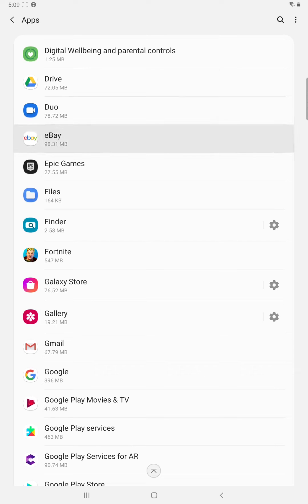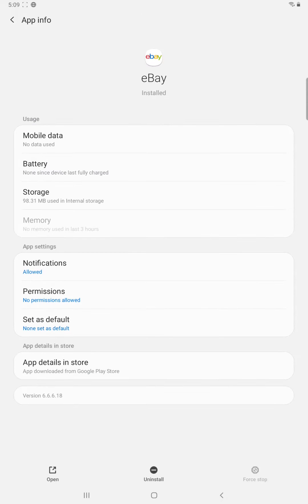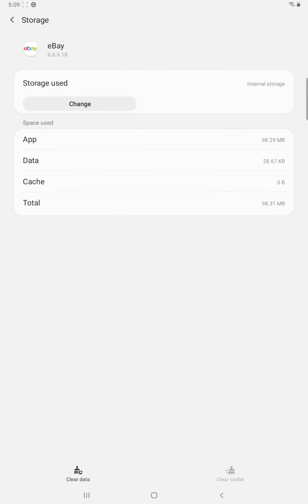So let's just say for instance I wanted to move the eBay application over, so I click on eBay, I go down and click where it says storage and then it says storage used and then it lists internal storage.